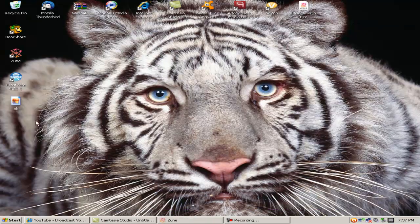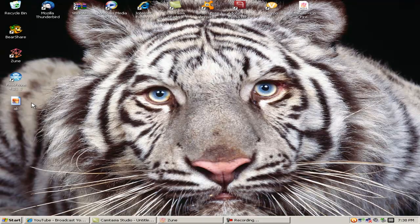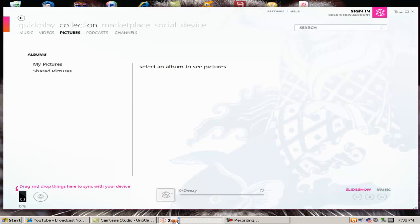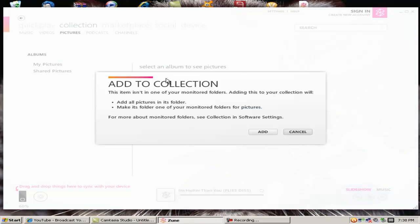go ahead and drag the picture, which is this one here, drag the picture you want to put on there, just drag it into the open space right there.